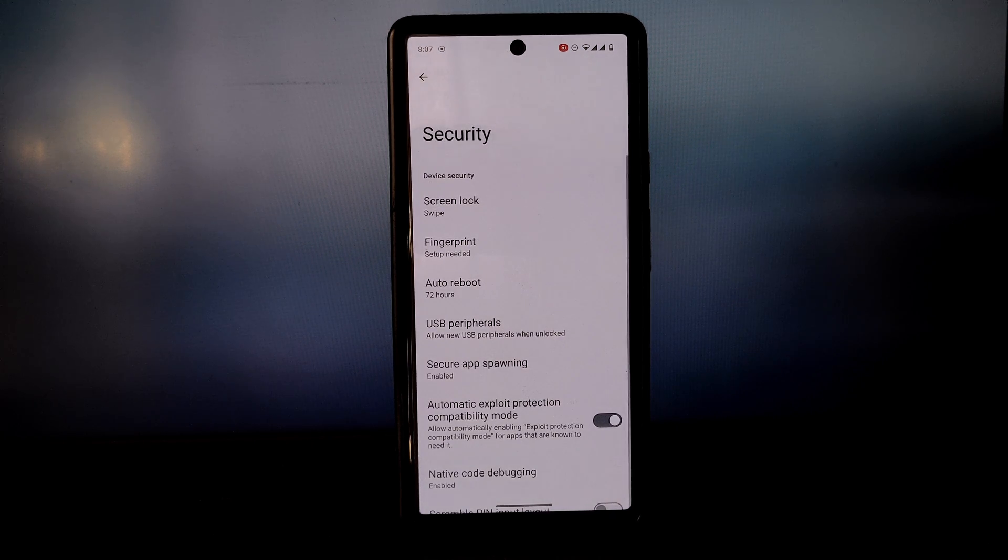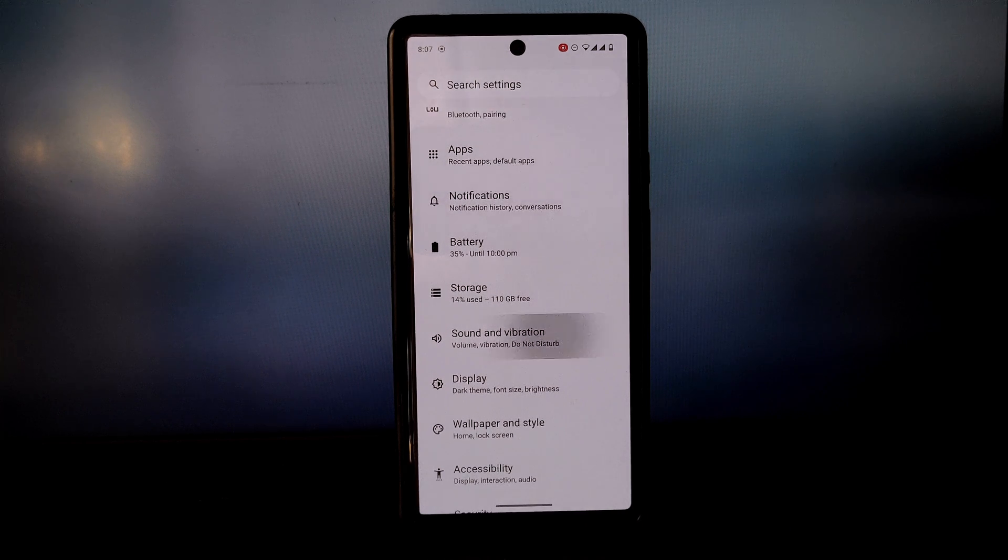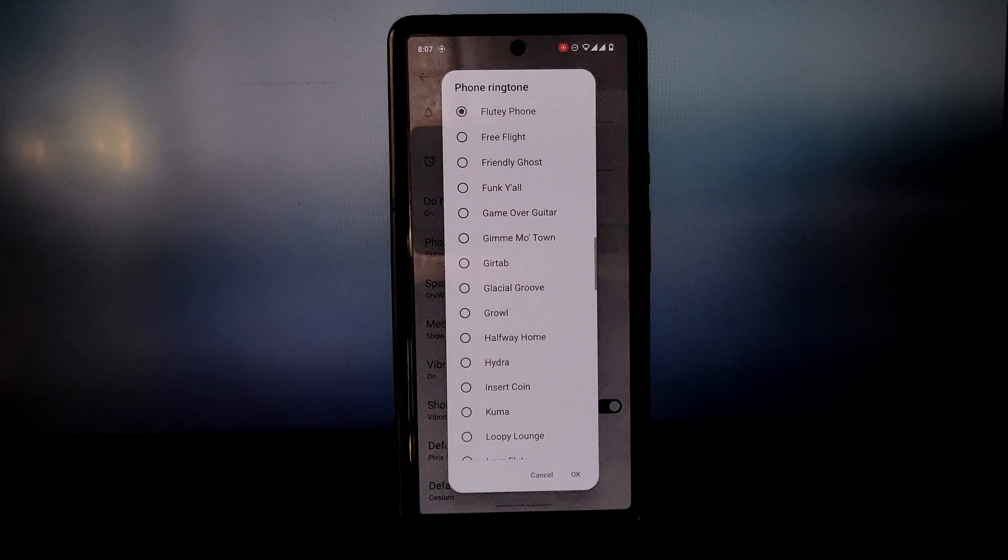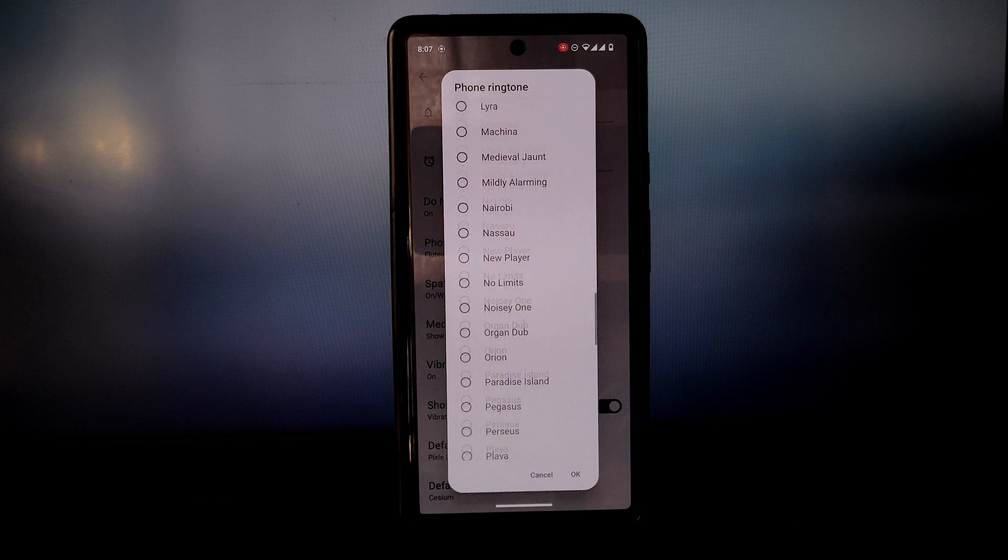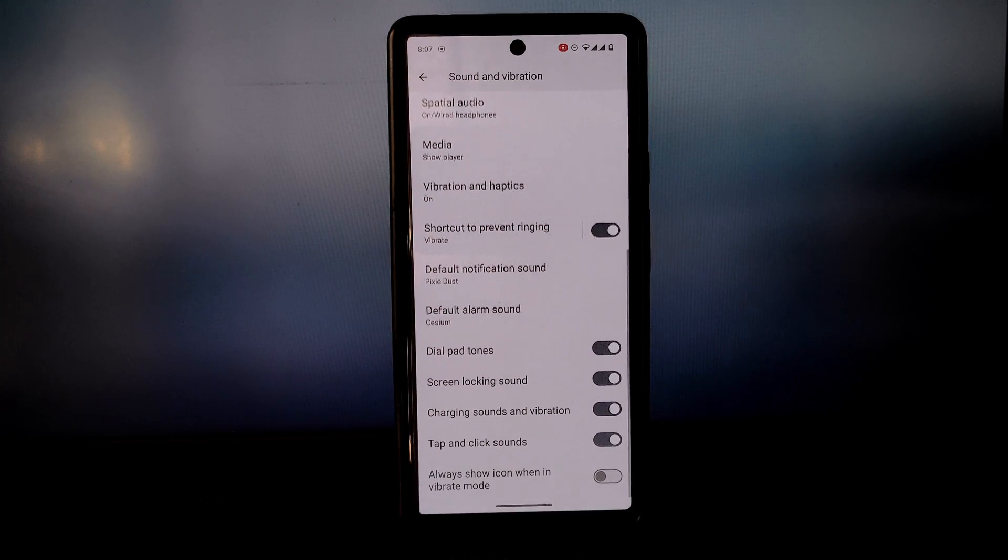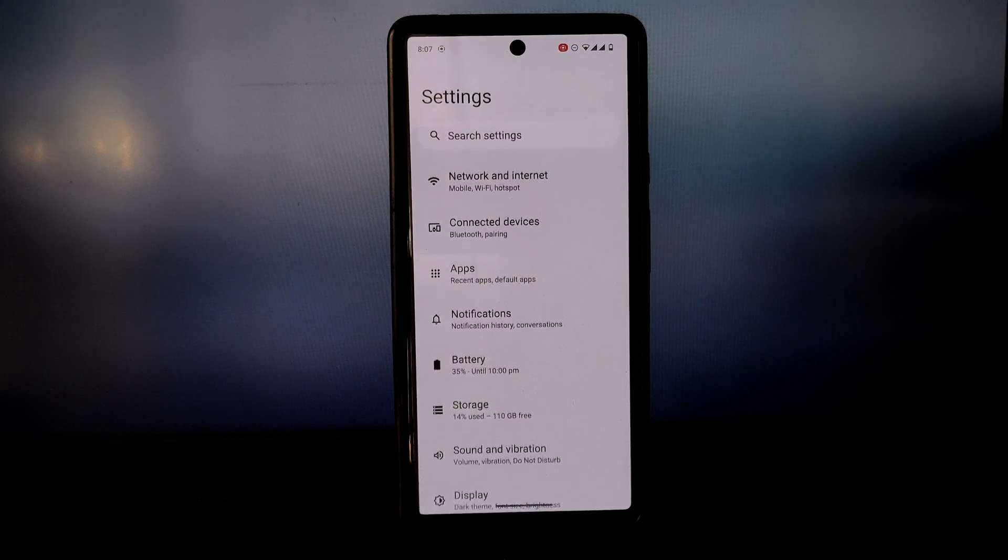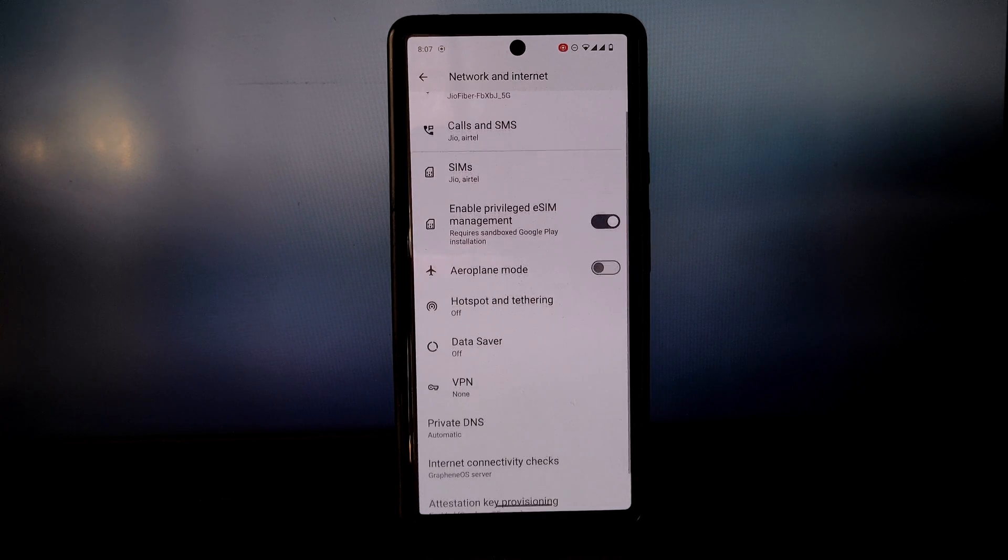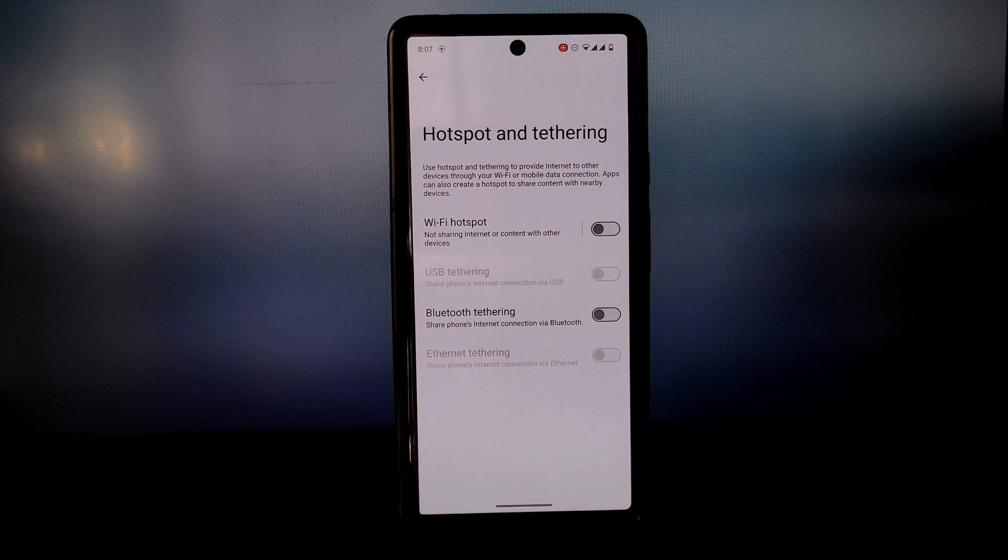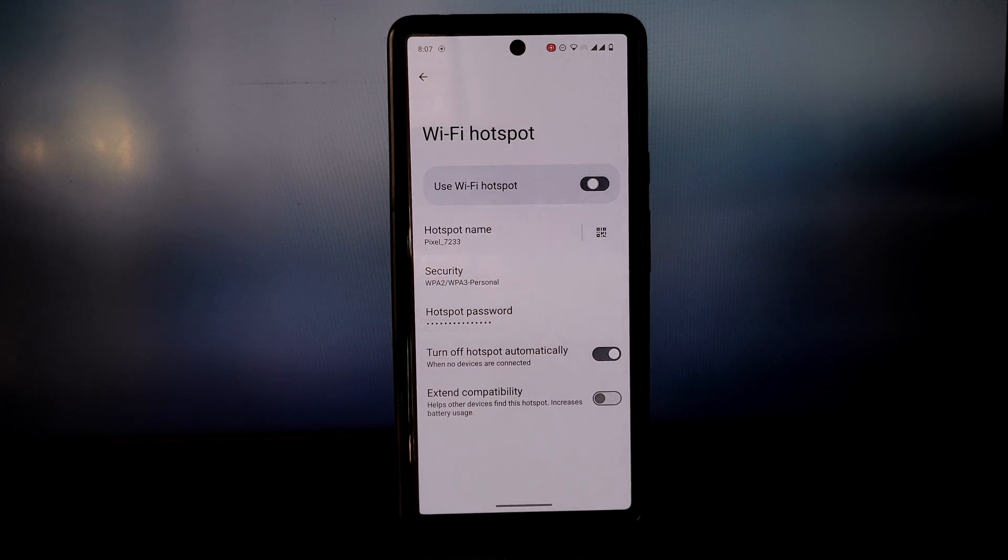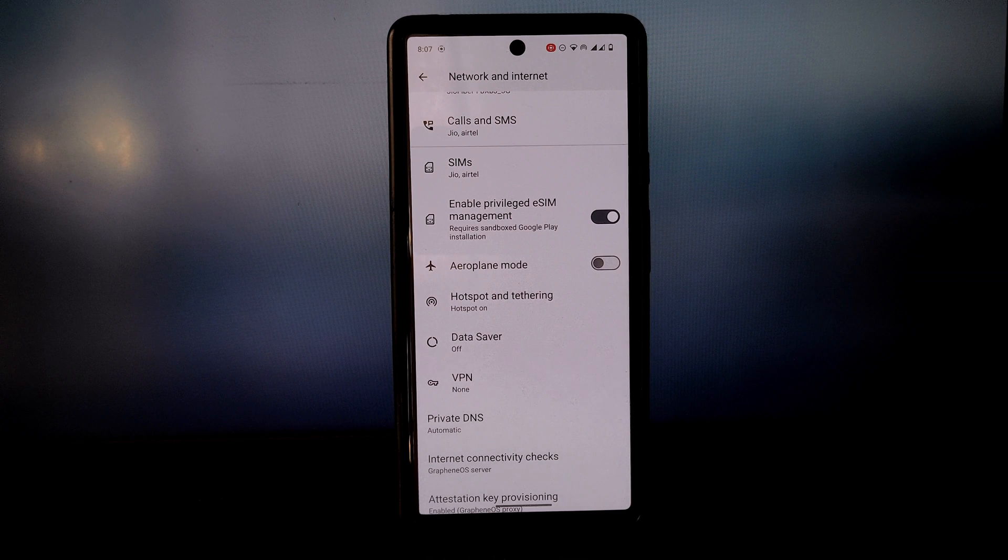What makes GrapheneOS so secure? There are a number of things including improved privacy - GrapheneOS makes it much harder for apps and trackers to track your activity. Increased security - GrapheneOS is much more resistant to malware and other attacks than stock Android. Peace of mind knowing that your data is safe and secure can be a huge relief.